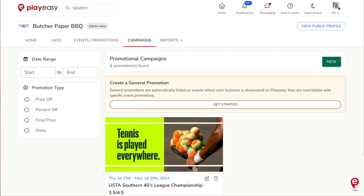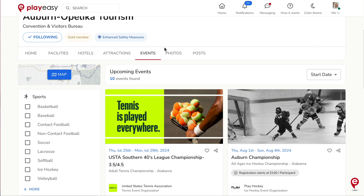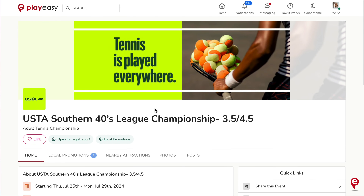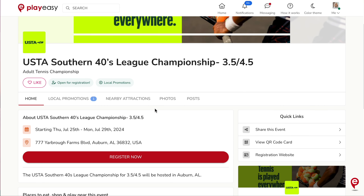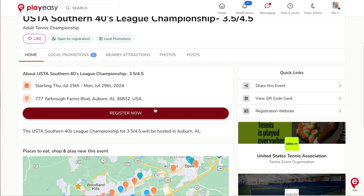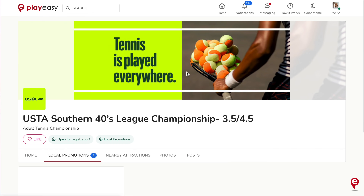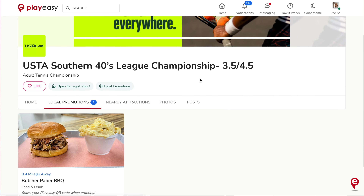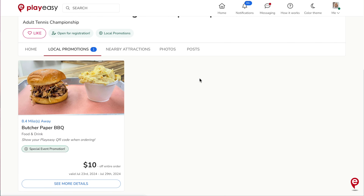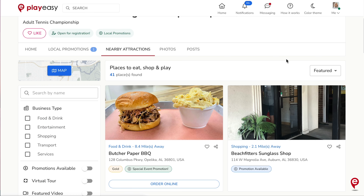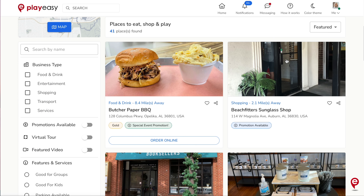Promotions are an incentive to visit a local business and can be activated on individual PlayEasy marketed events. Once activated, they will be displayed to all visitors of an event page in the Local Promotions tab. Additionally, businesses that activate promotions on an event will be listed first in the Local Attractions tab.